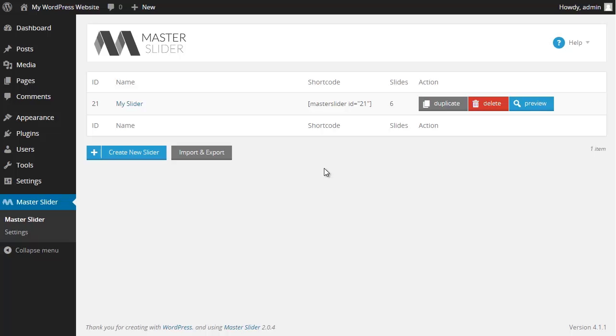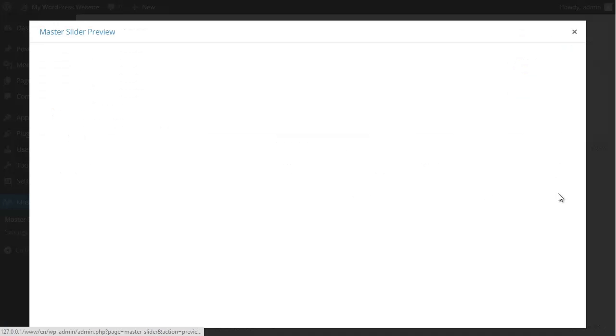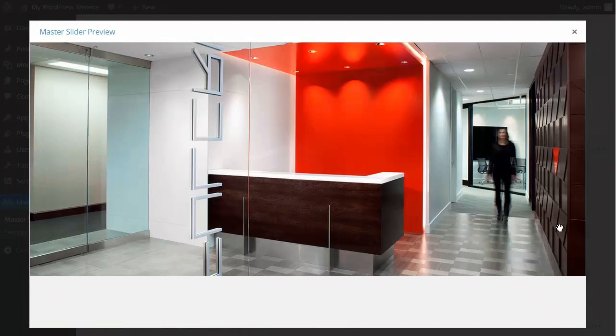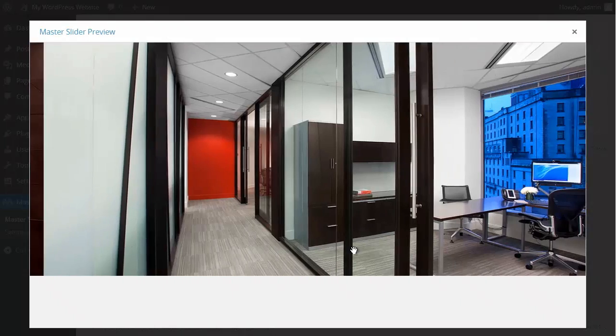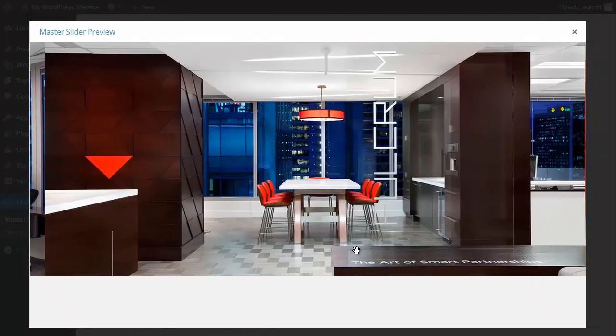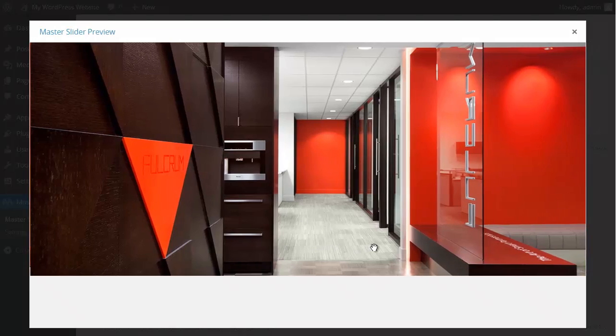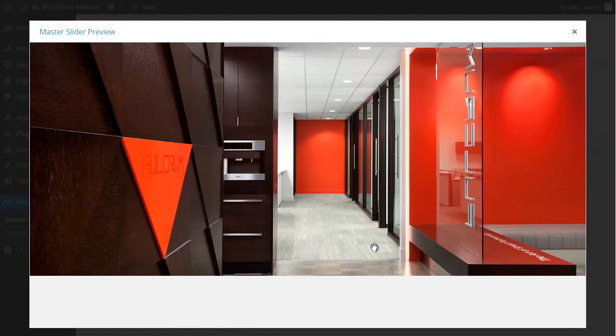Hi and welcome back to Master Slider free version video tutorial. In the previous video I demonstrated how to create a slider. And as you can see my slider here is quite simple one.